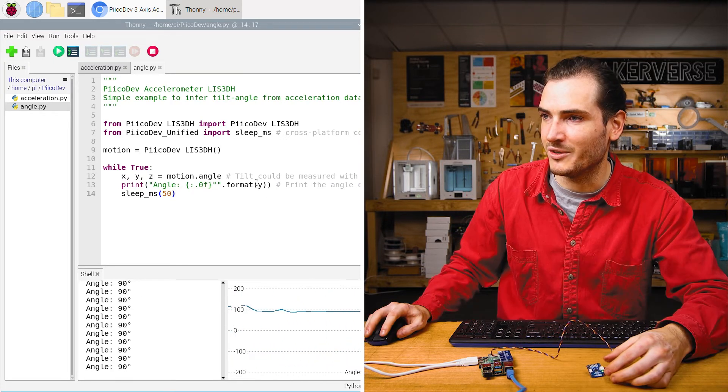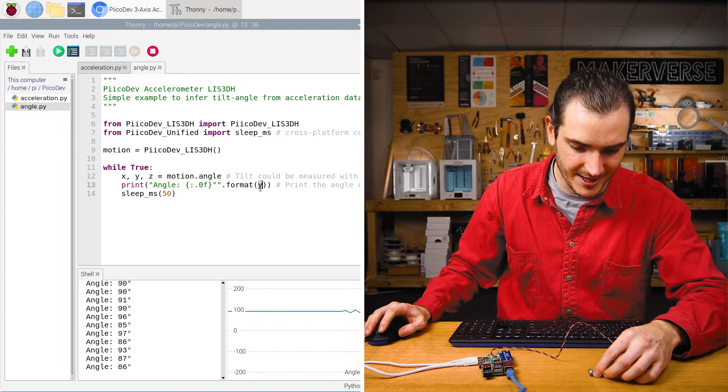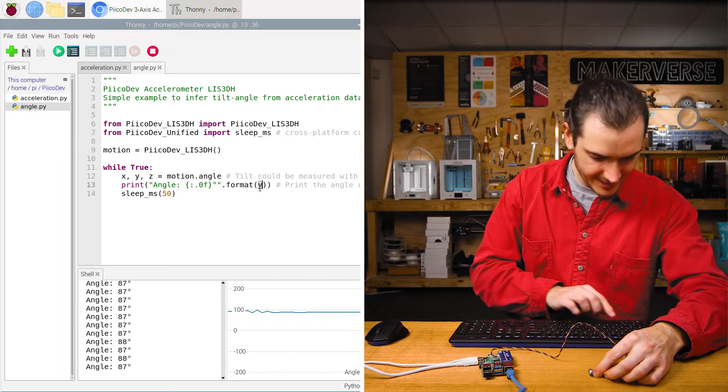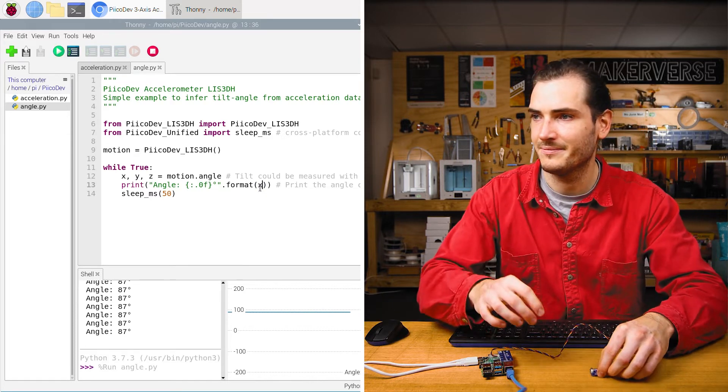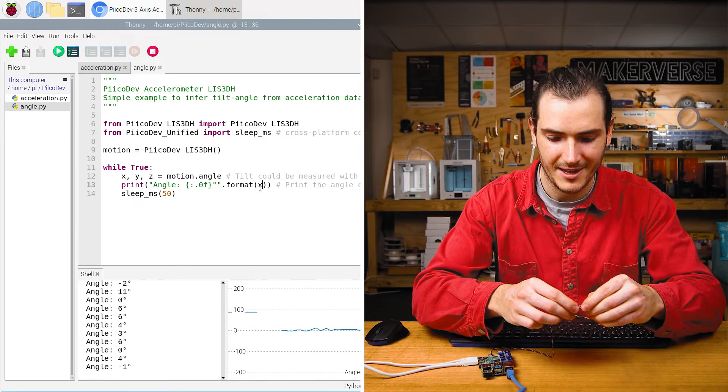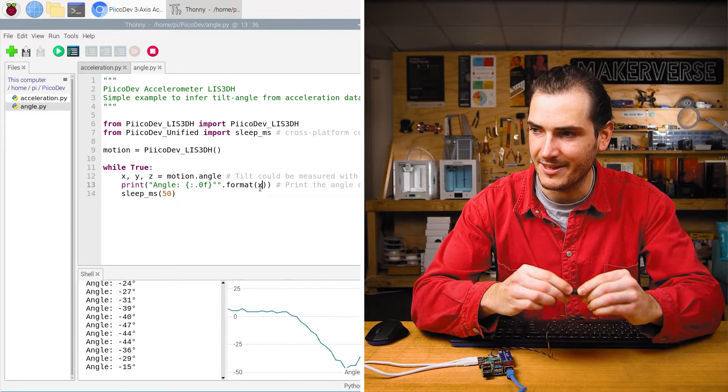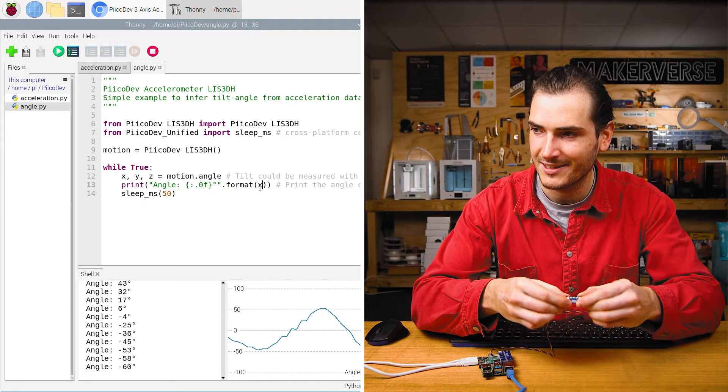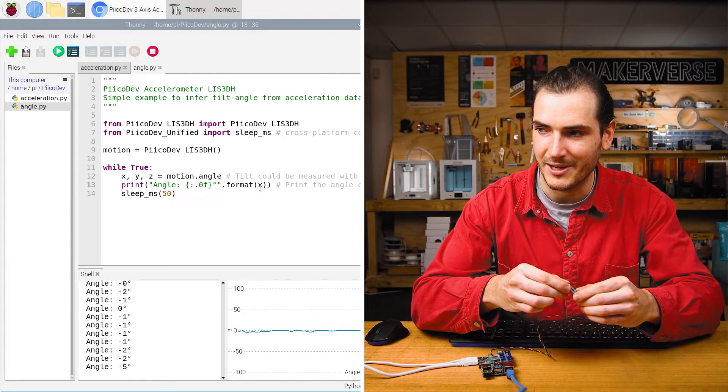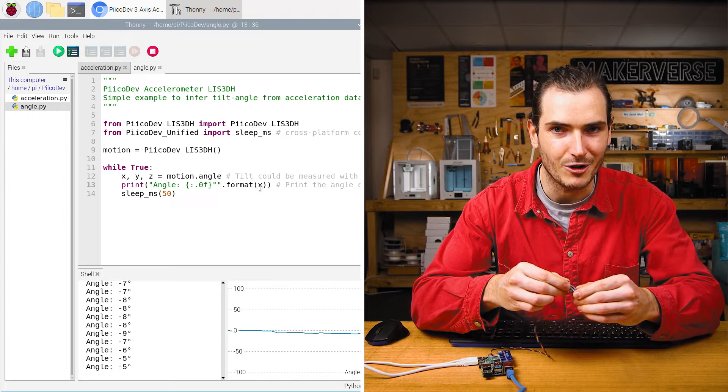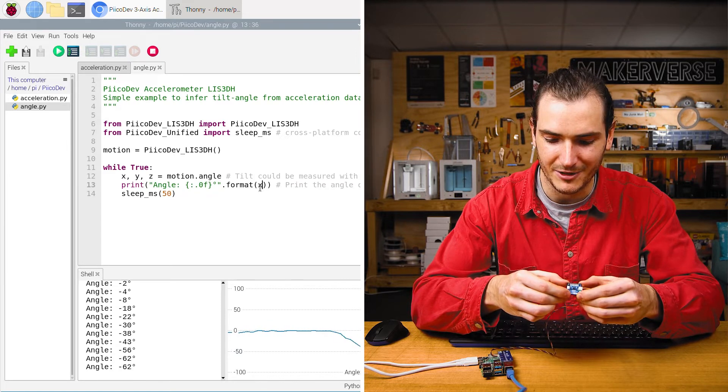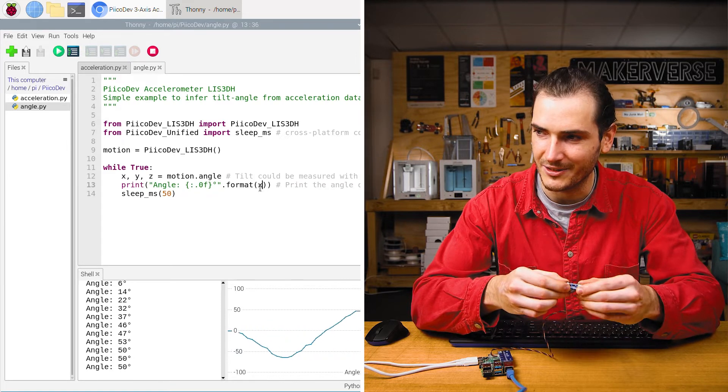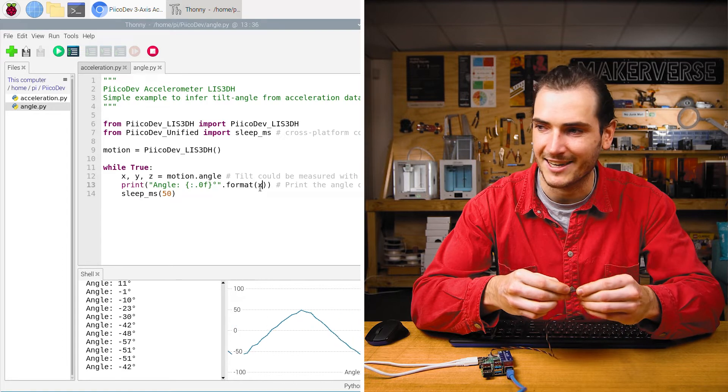And so of course, we could change this to tilt in the x axis. And now we have tilt in this axis. Interestingly, if I tilt it this way, then there's no change. I only get a response if I tilt it around the x axis.